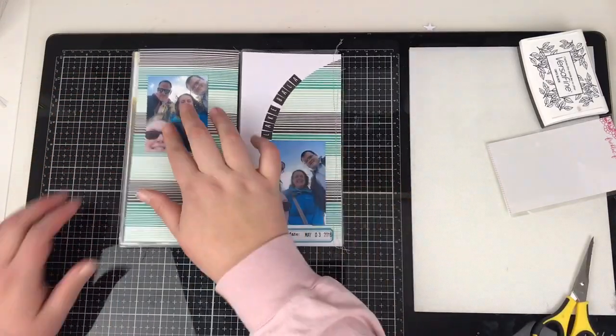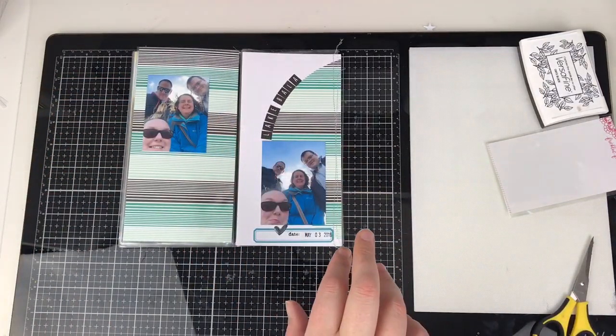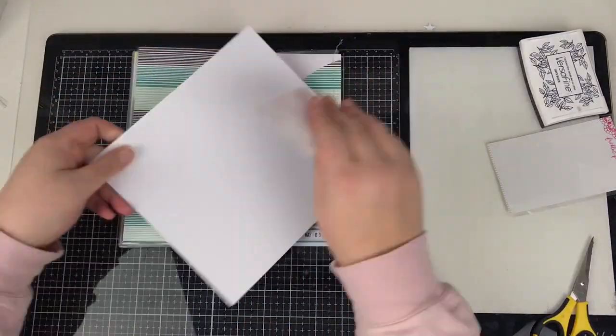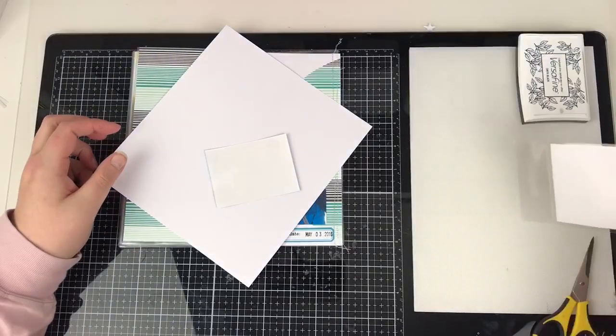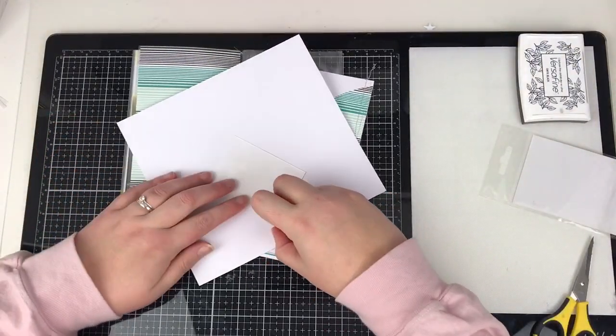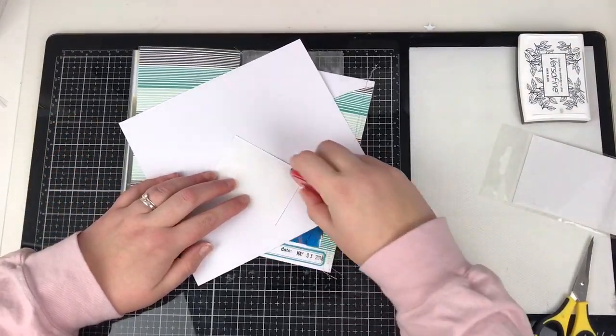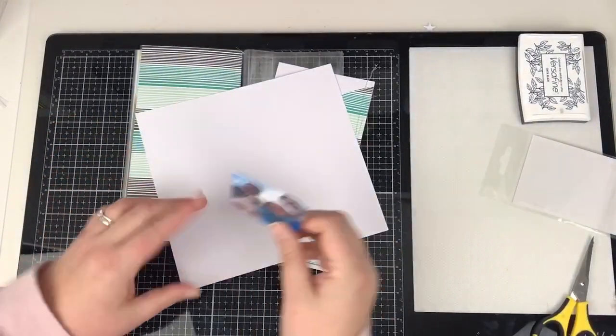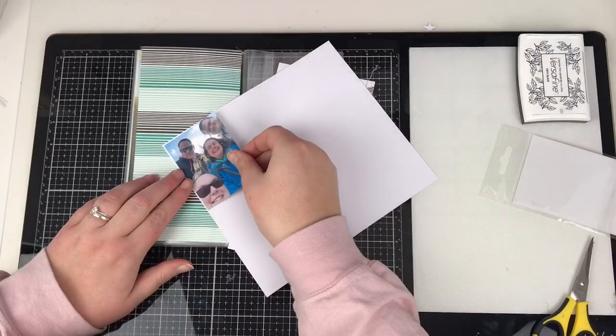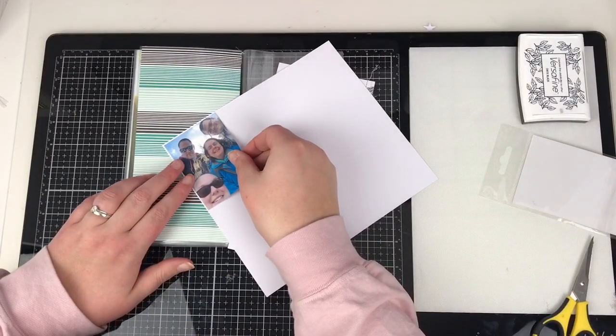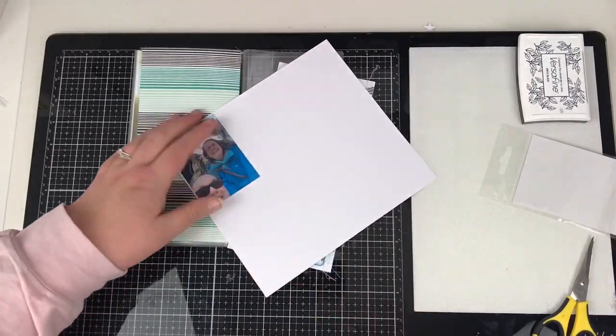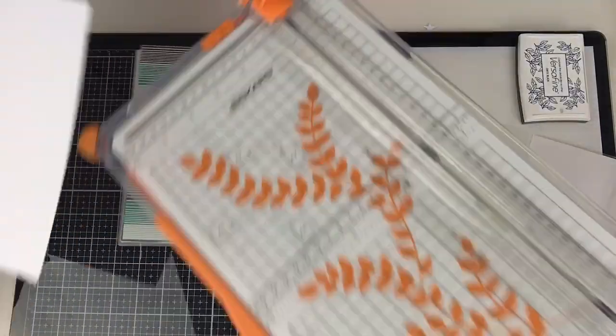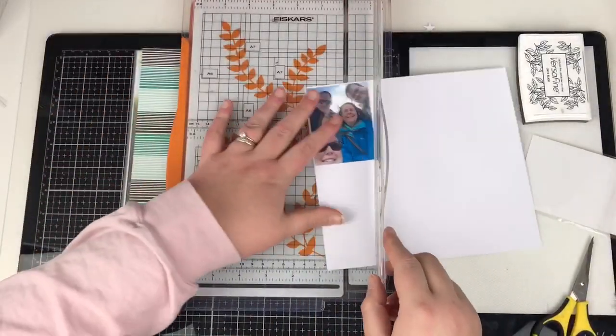So I know a couple of people have messaged and said that the pocket pages, the actual inserts are out of stock. They're not, they're back in stock. So if you were wanting to get your hands on any of these, then again, just use the link below.